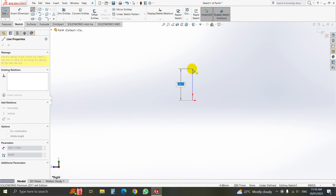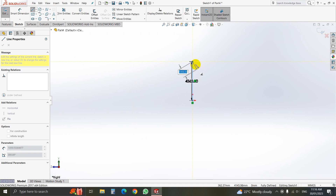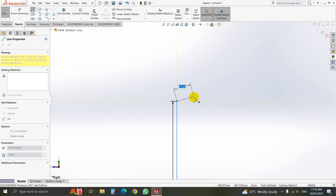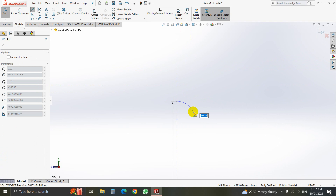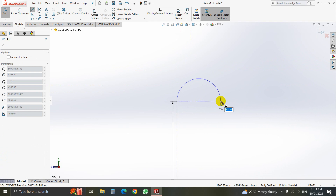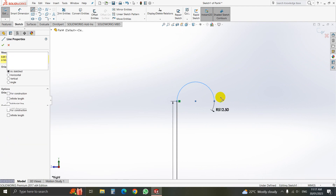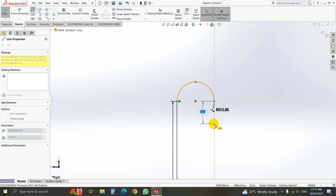That will be 4, 5, 6, 2.5 millimeters. And here we will draw an arc. The arc radius will be 5, 12.5, and then 7, 87.5.